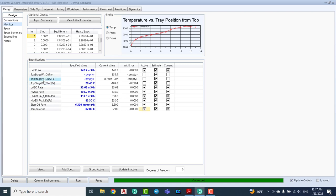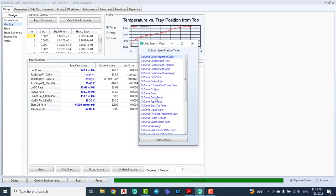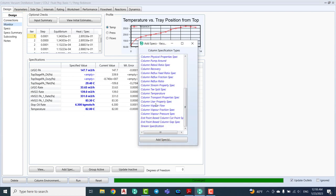The reason I removed the return temperature of the pump around for the LVGO is that the LVGO pump around is drawn from stage number one and returned back to stage number four, then back to stage number one. So controlling the temperature of the top stage is the priority. For that reason, I removed the top stage return temperature and instead dedicated the temperature to the first stage at the top of the tower.